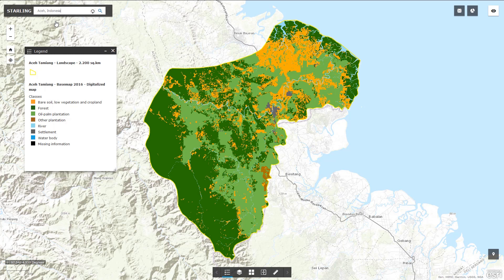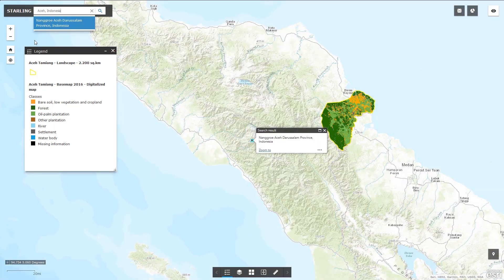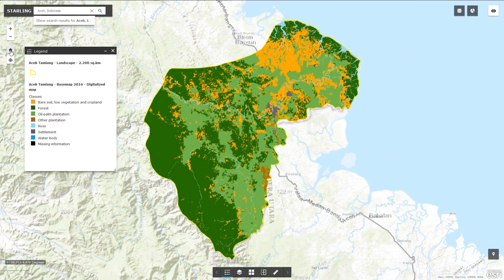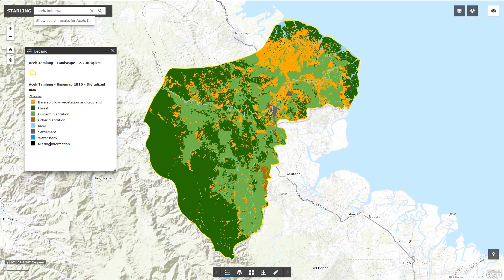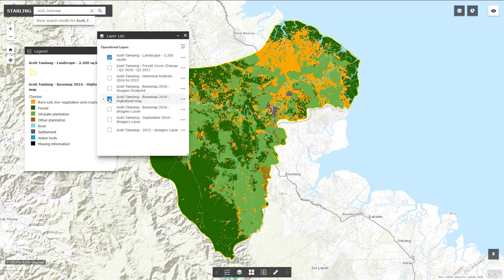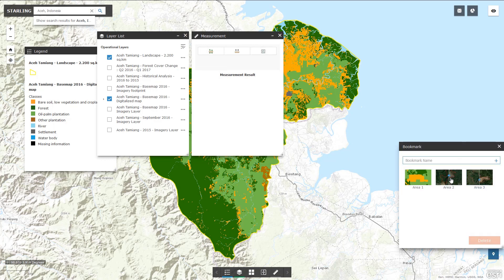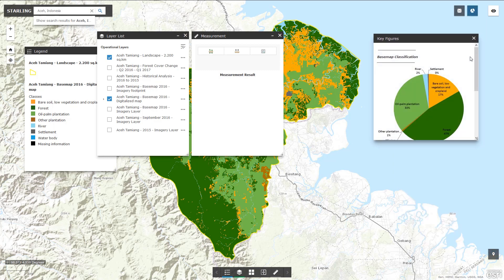First, the Search, Zoom and Home buttons. The legend of the different layers. The list of layers available in your subscription that you can toggle on and off. A measurement tool for surfaces and distances. A bookmark tool to name and save your preferred locations. And last, key figures over your area of interest.